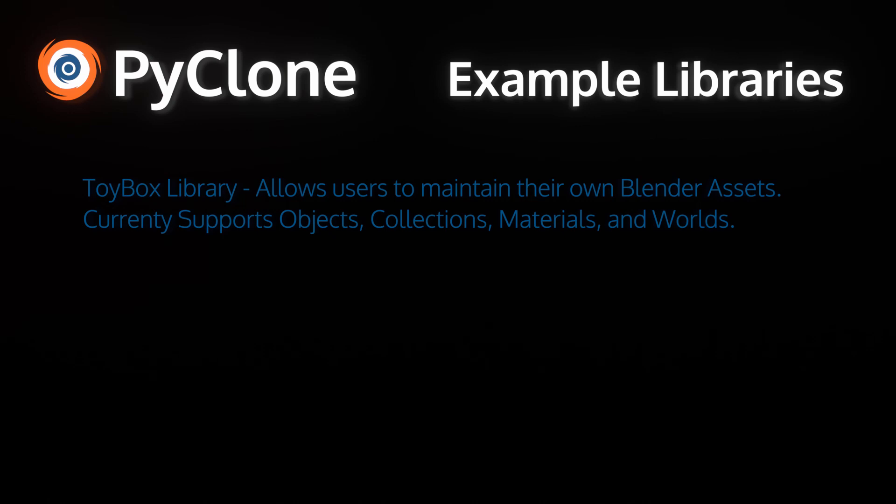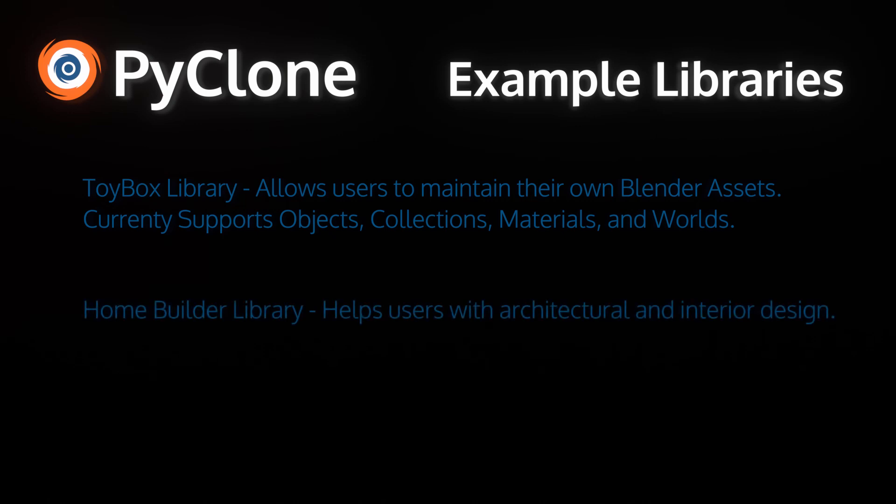The second library is called Home Builder, which helps users with architectural and interior design. This is still in development, but I'm really excited about this one, and I'll be releasing more information about this library soon. In this video, I just want to talk about the core concepts on how libraries are registered, how they appear in the interface, and a quick overview of how they can work. So let's go ahead and get right into it.